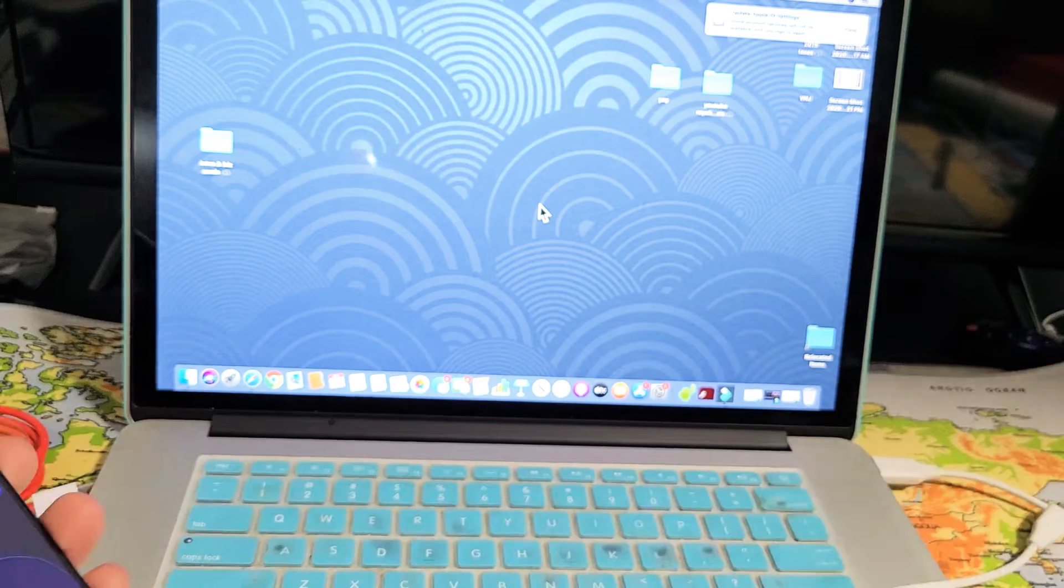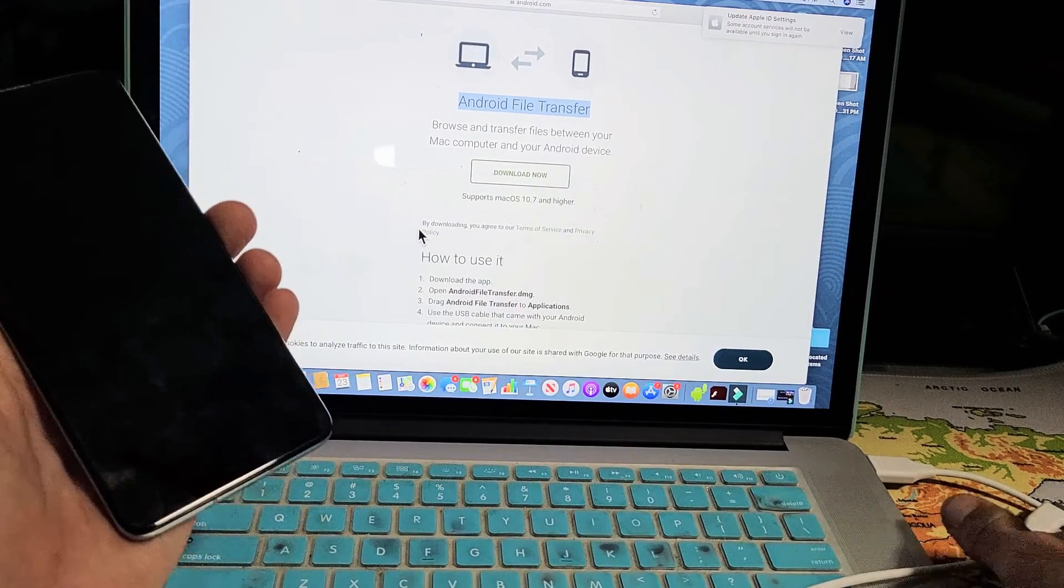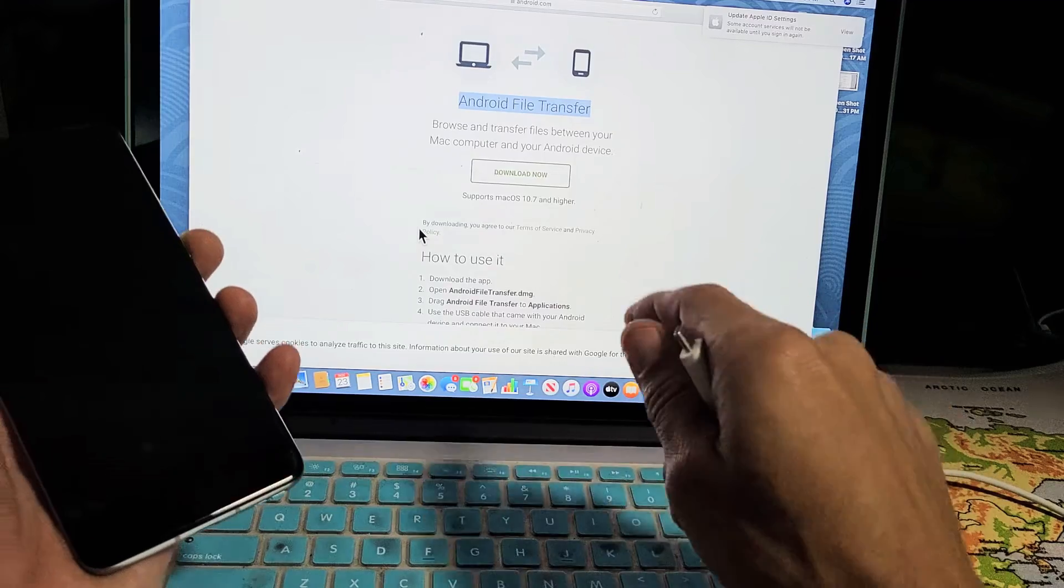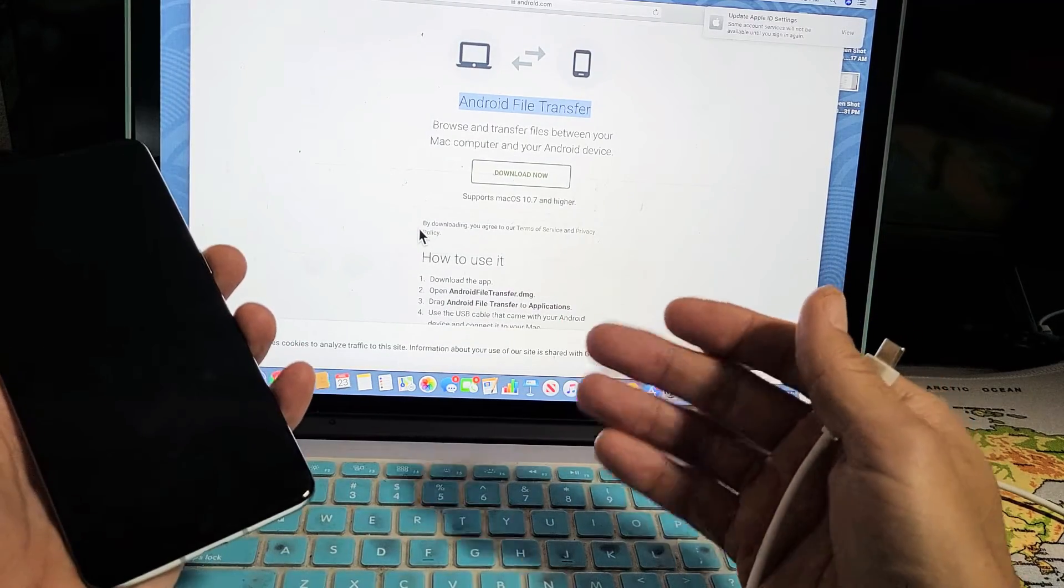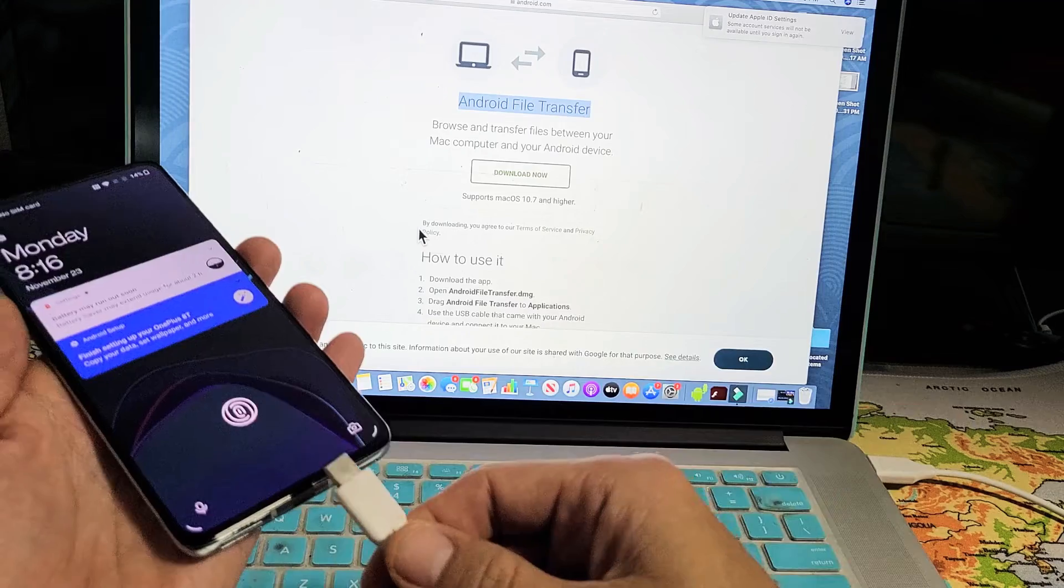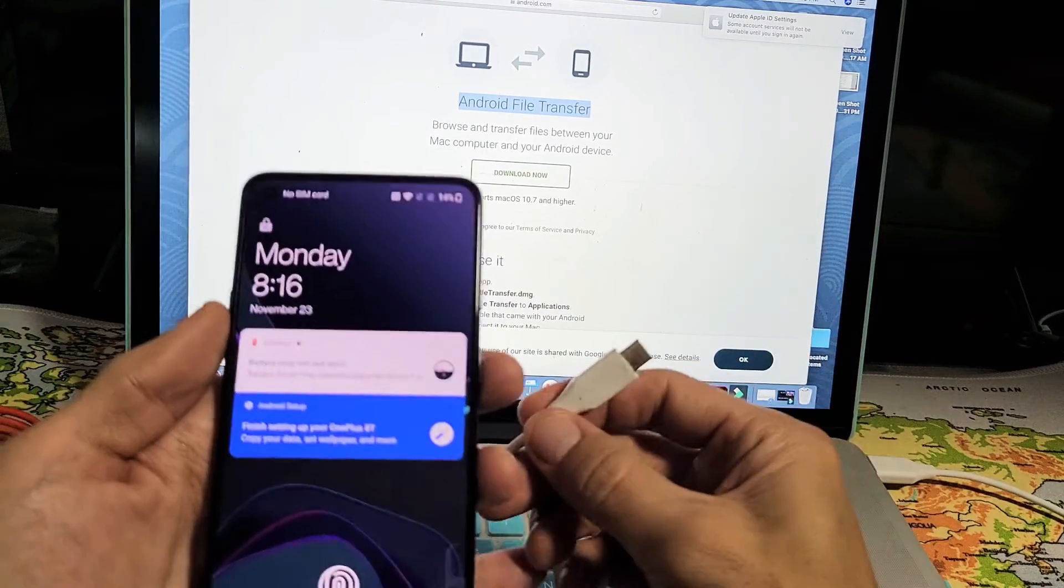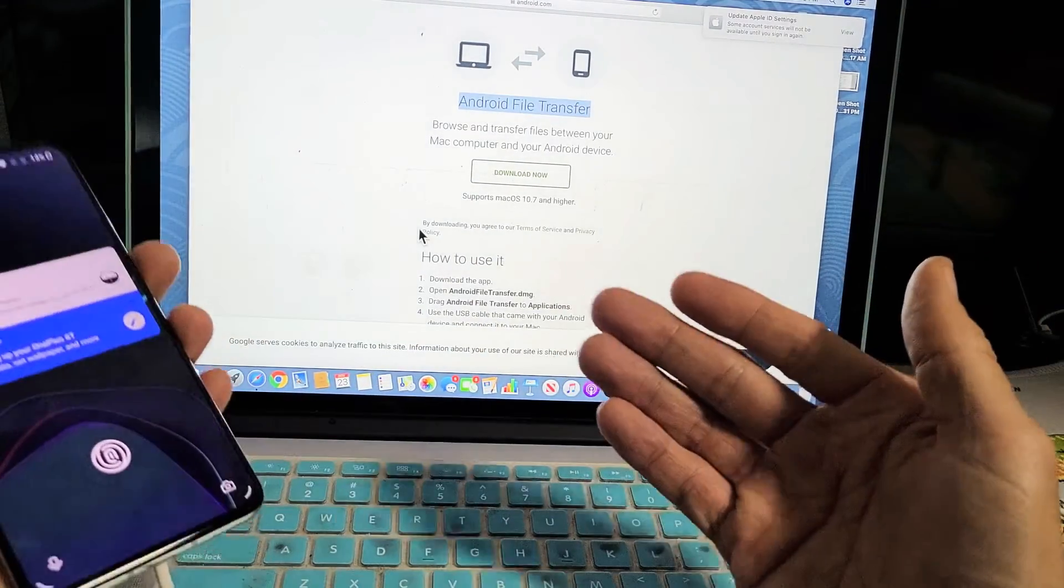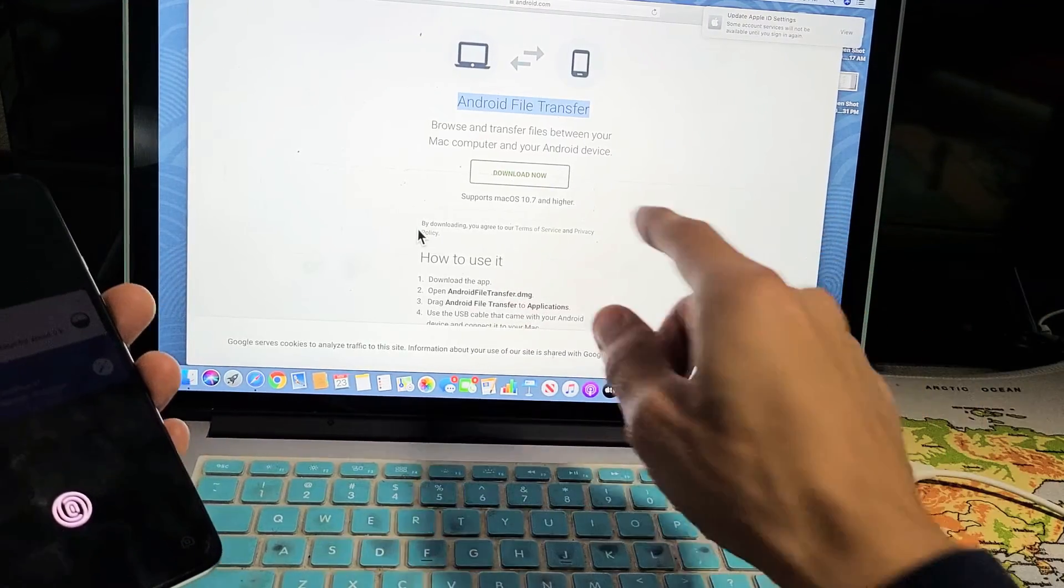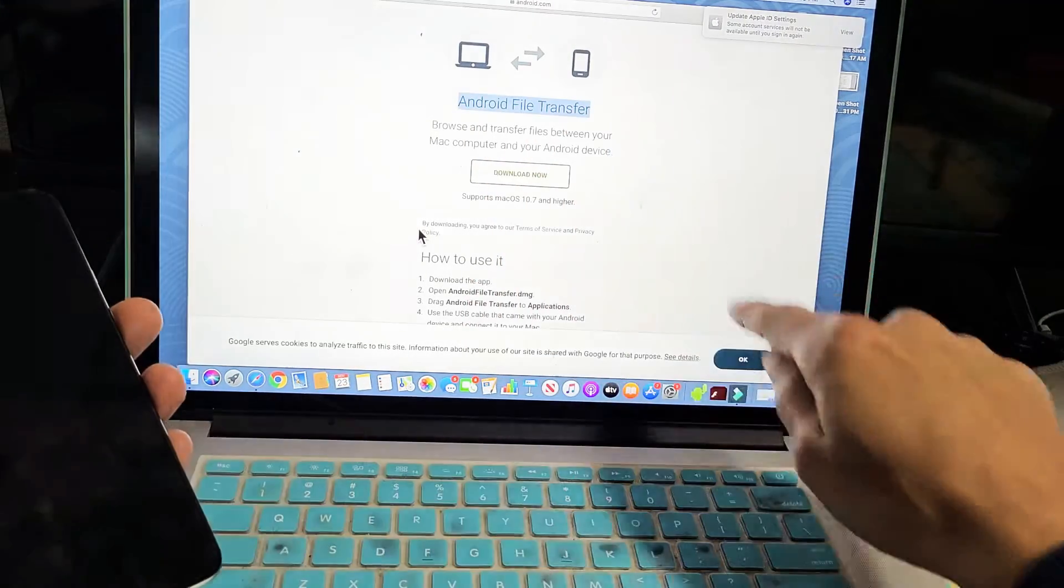And then another thing I know before I plug in my 8T here is in order for it to recognize, when you're on a Windows computer and you plug it in, it finds it right away. However, on a MacBook, it's a little bit different, but the easiest way to transfer files from your OnePlus to your MacBook all the time is first to download this Android file transfer.